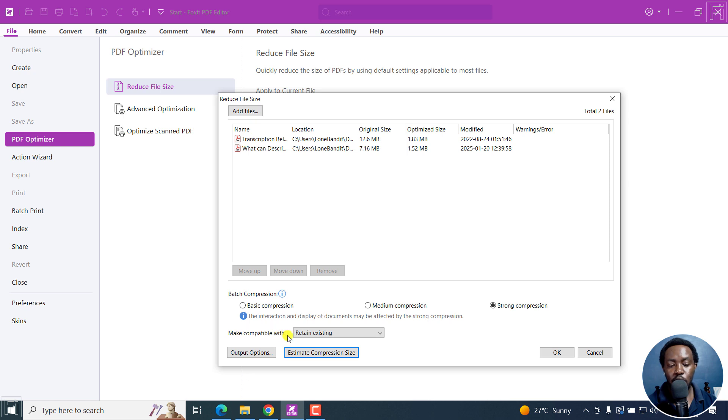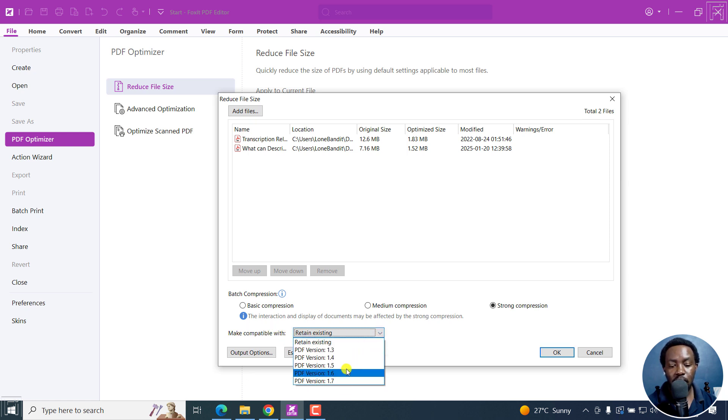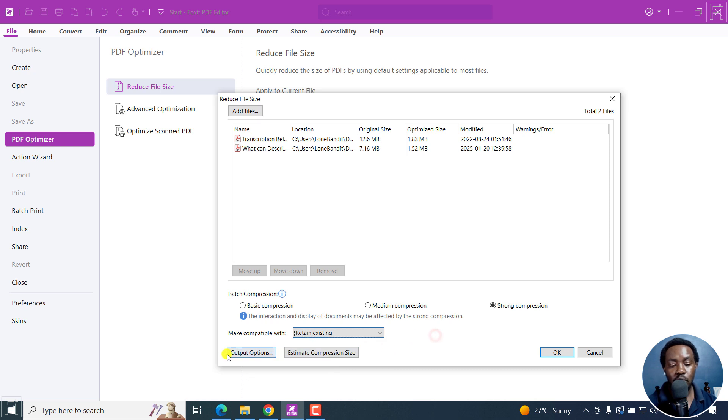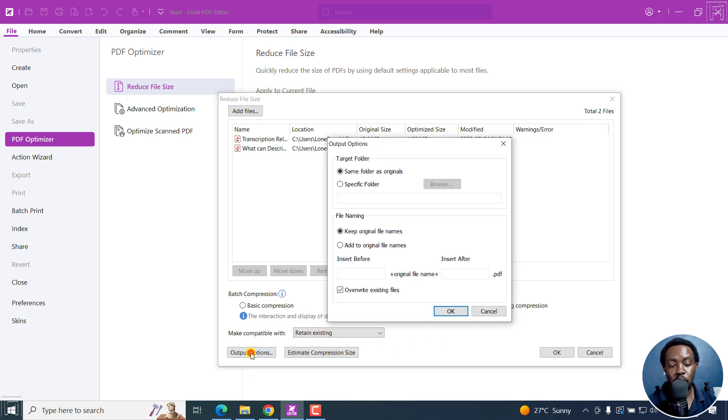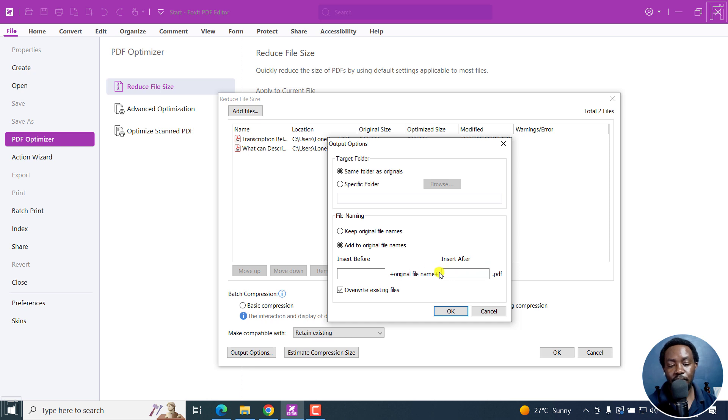As for the compatibility, we'll retain the existing, although there are a bunch of options here for the PDF version. We also have some output options here: the same folder as the original, keep naming, or you can add to original files insert before or insert after.